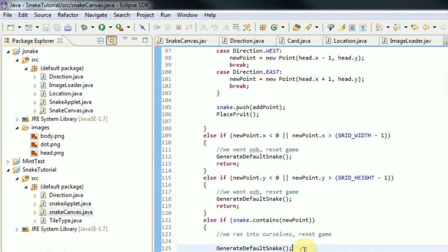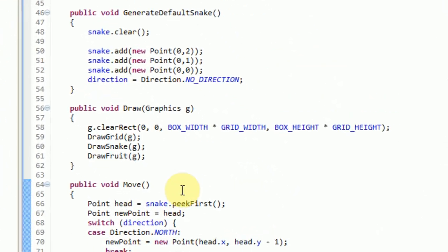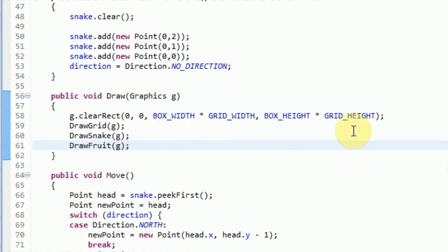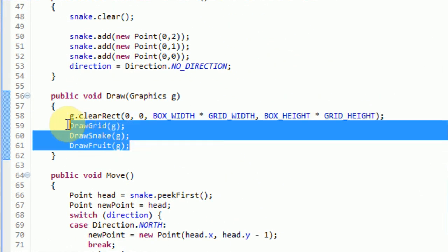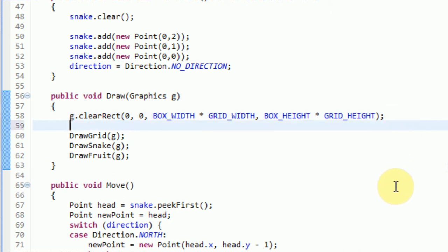So let's figure that out now. Instead of drawing everything onto the global graphics directly, we want to clear the global graphics, draw everything onto an alternate image, and then paste that image onto our global graphics.